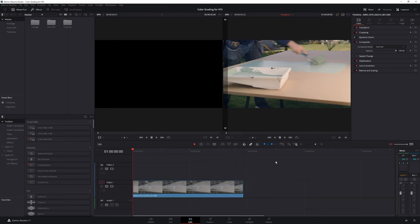However this might change depending on the project, the workflow preferred by the VFX team and the type of VFX involved in the project. Therefore it is always advisable to discuss early on with everyone involved in post-production the workflow which will be followed.